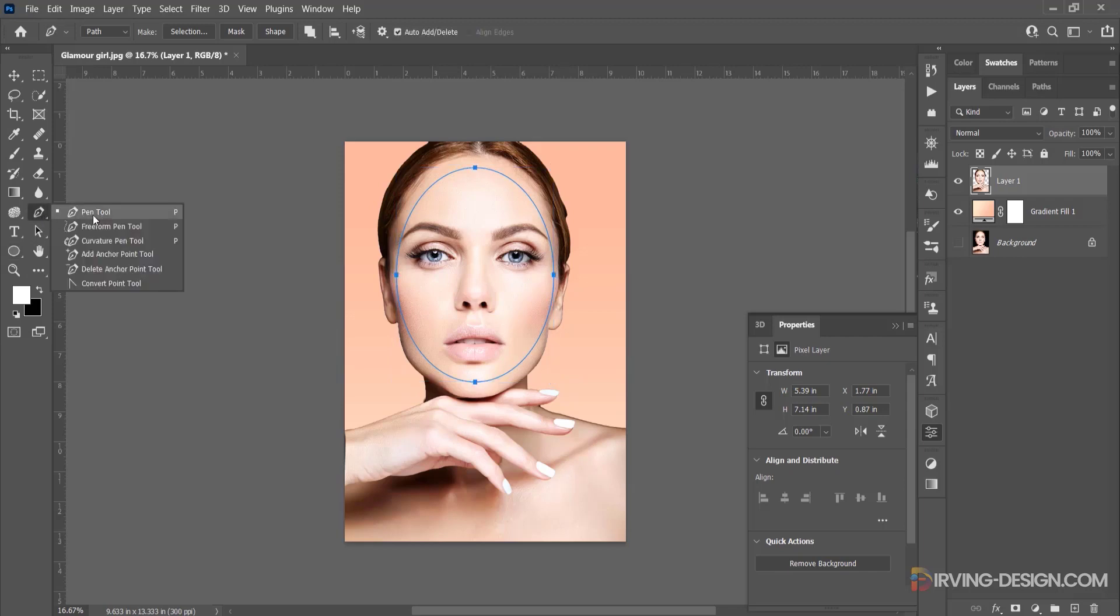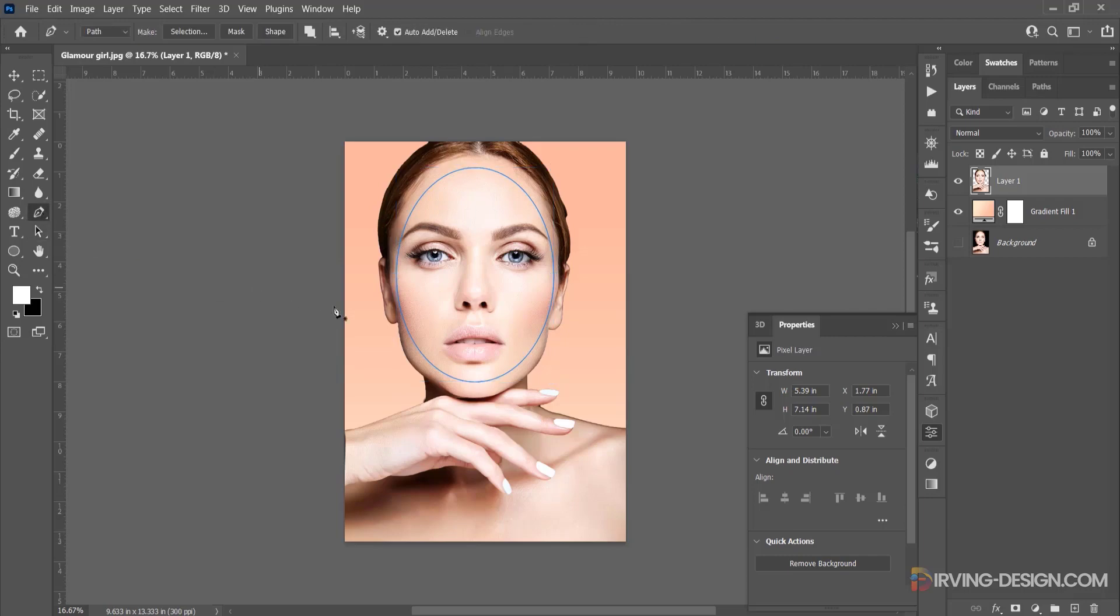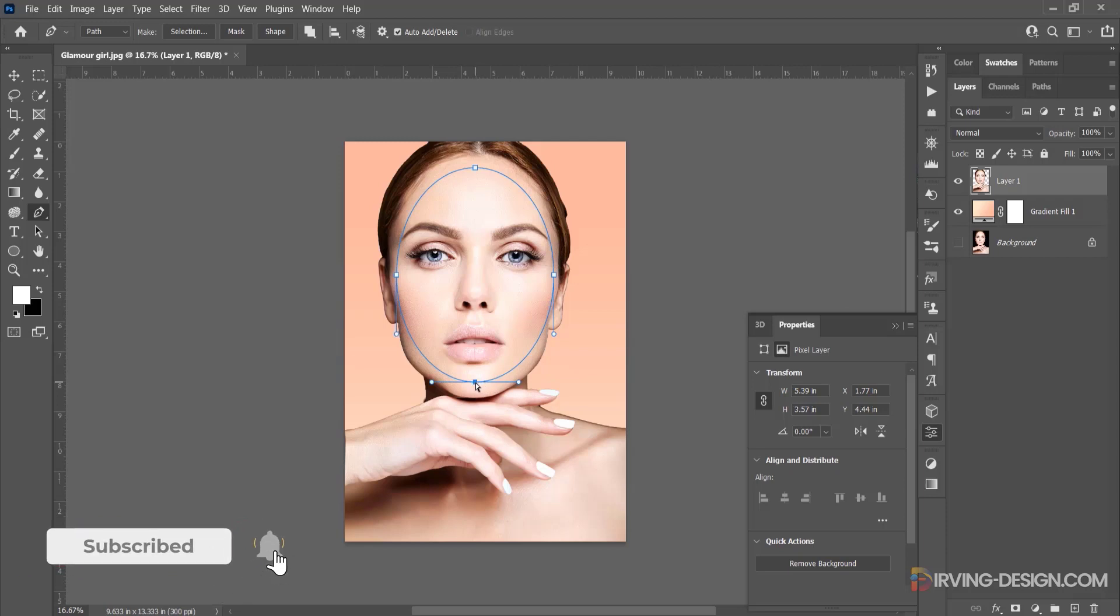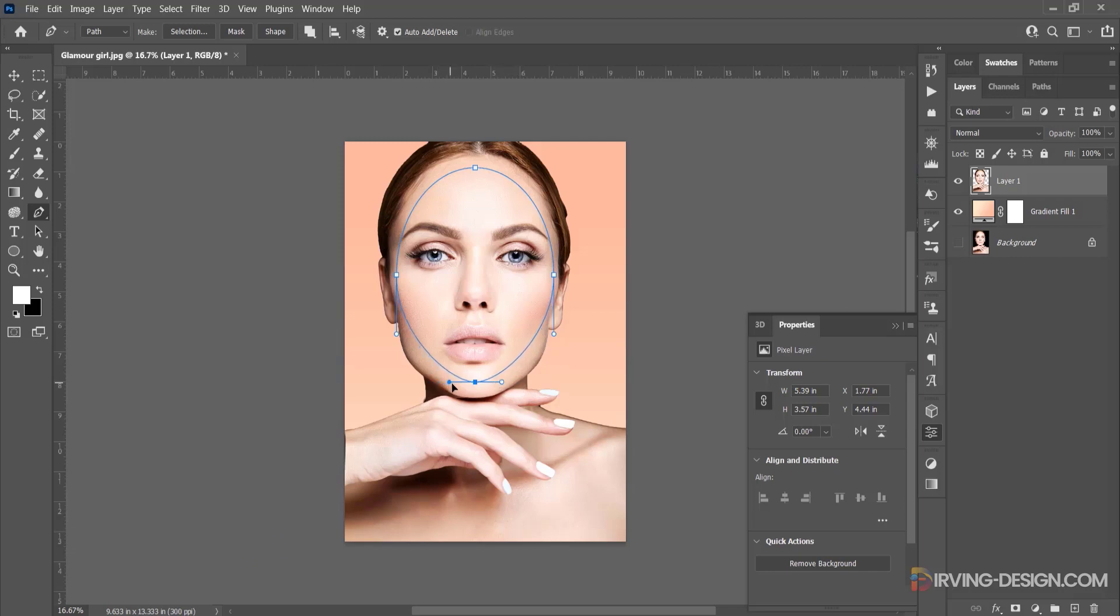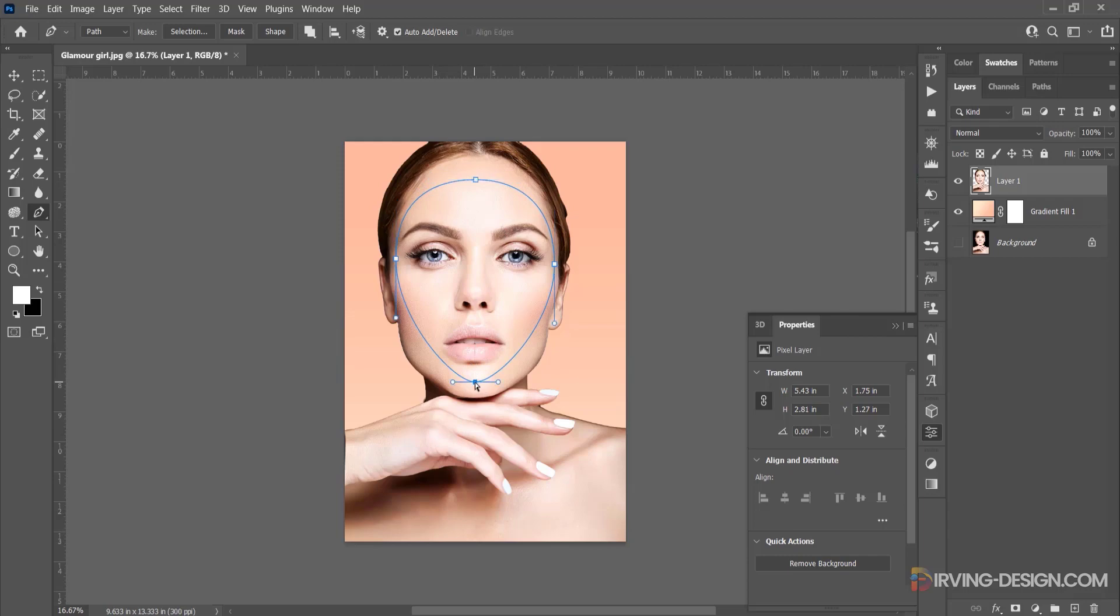You can select the pen tool or the direct selection tool. If you select the pen tool, you will need to hold the Control or Command key and click in any of the anchor points to modify it. In this case, I have selected the pen tool. I click on this point, then I modify it by moving the handles. I modify also the other points. That is the shape that I want to make.